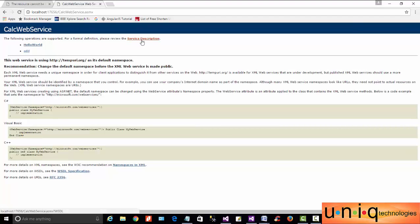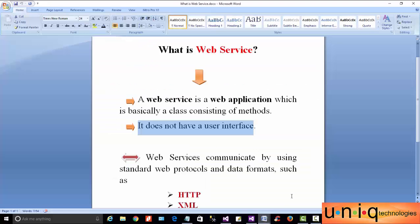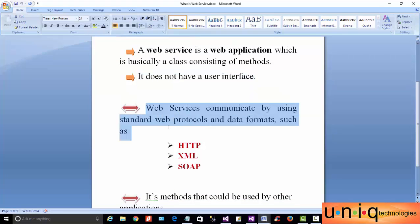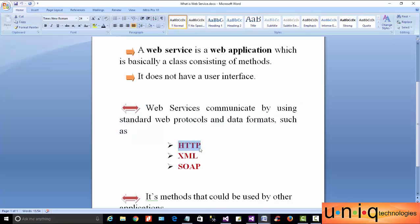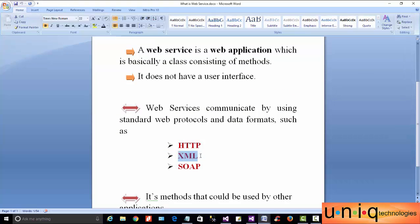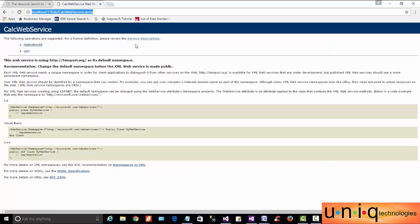Close and go back to the main page. Click on Service Description. Web services communicate using standard web protocols and data formats. You will see that the content is XML and SOAP. SOAP stands for Simple Object Access Protocol.